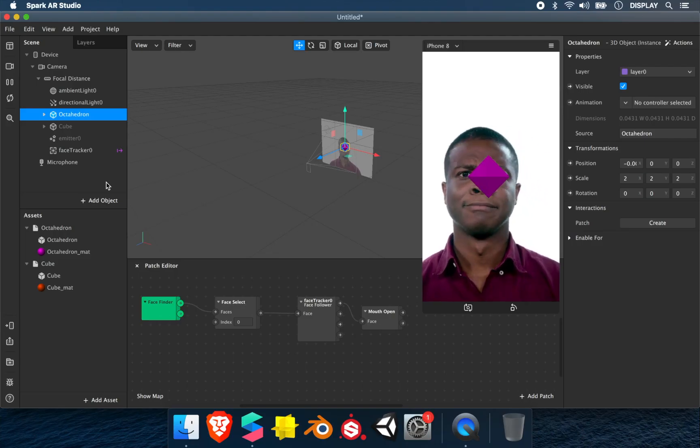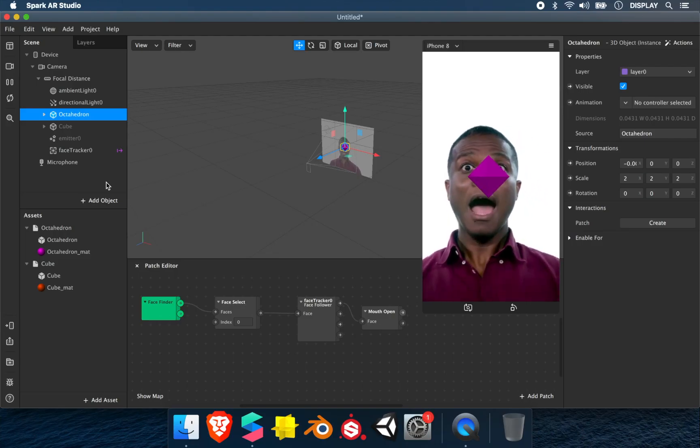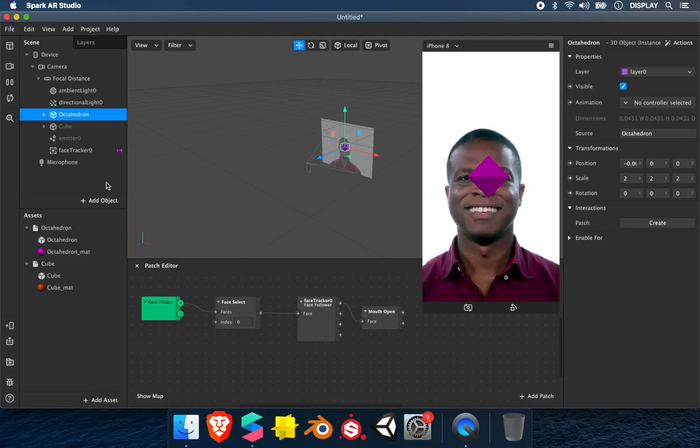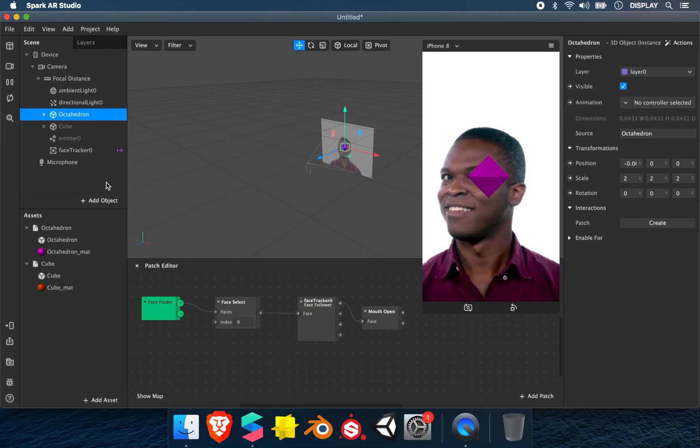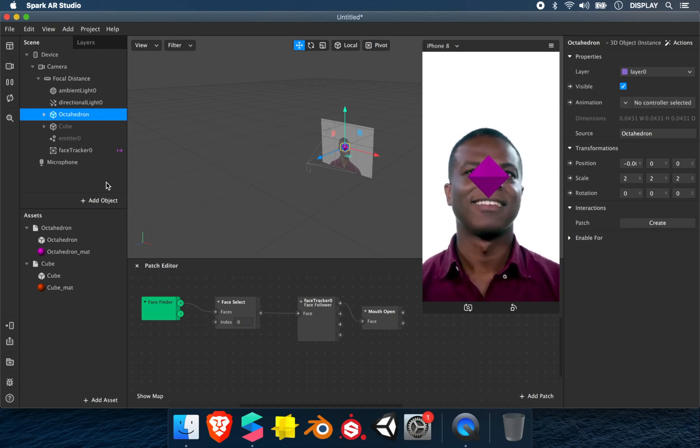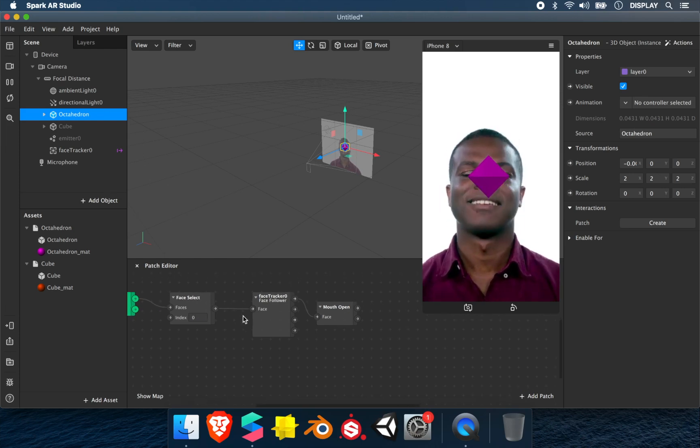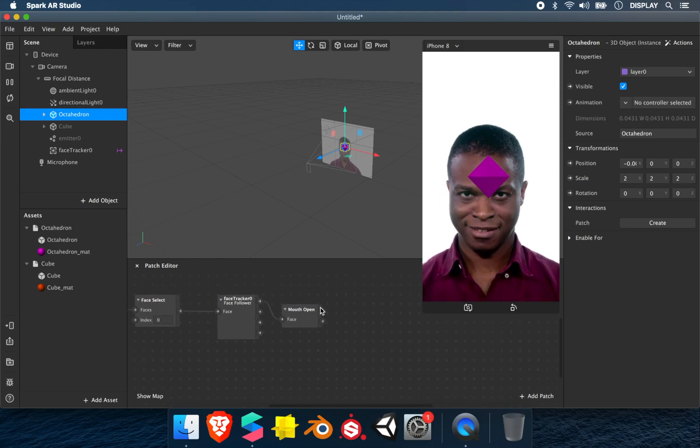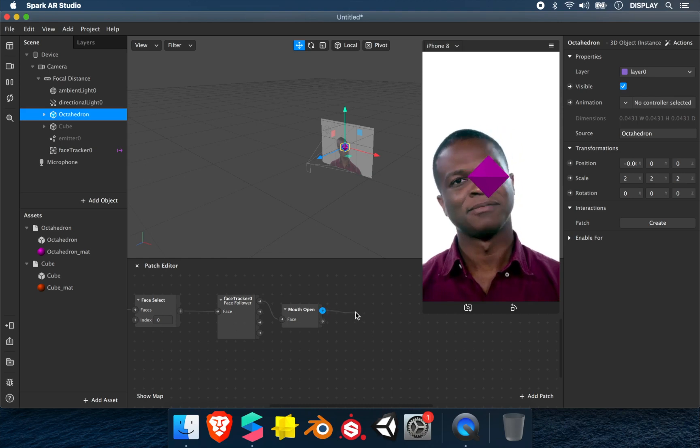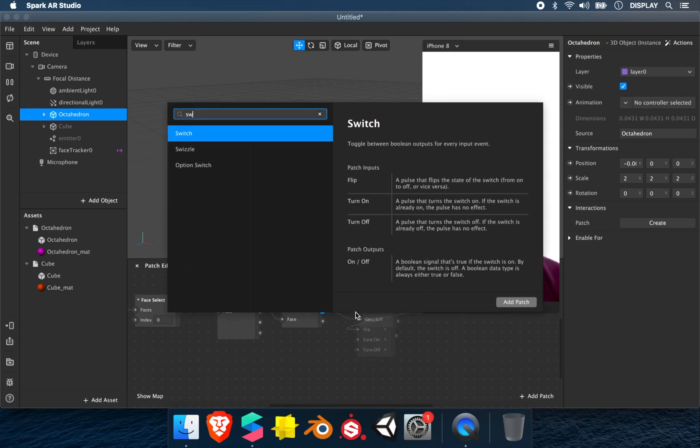In this last example, I want to start an animation when I open the mouth - a rotation animation. For this, we have the mouth open, link to switch, then link to the loop.